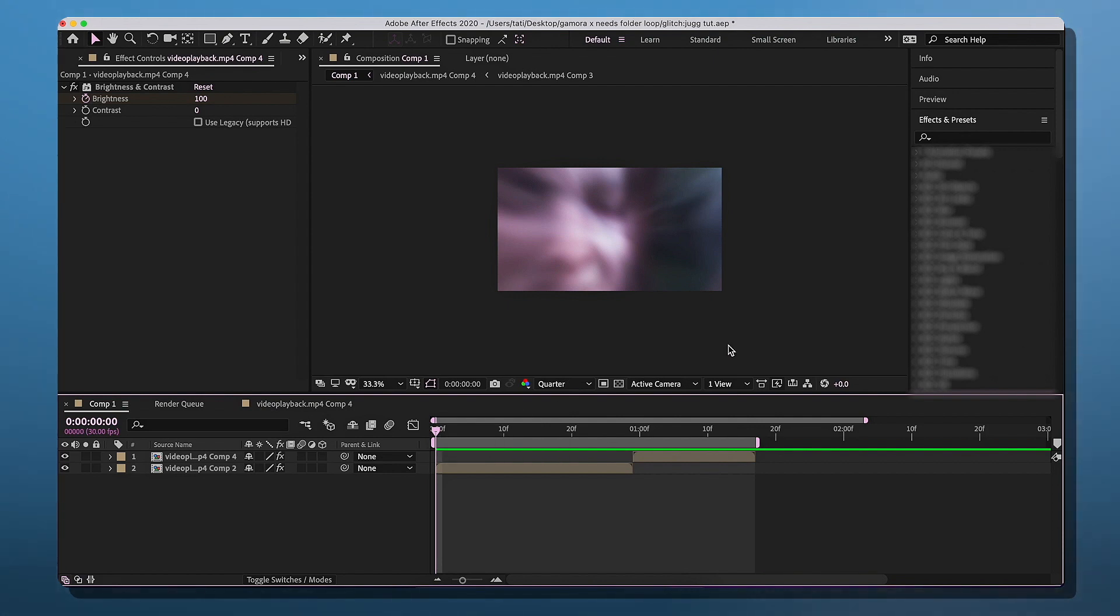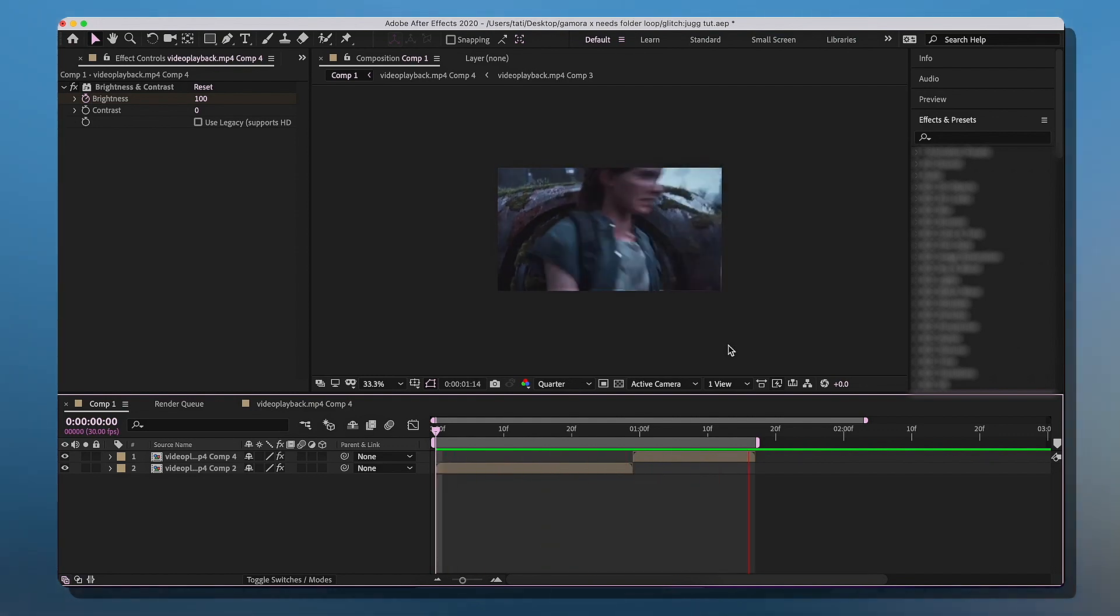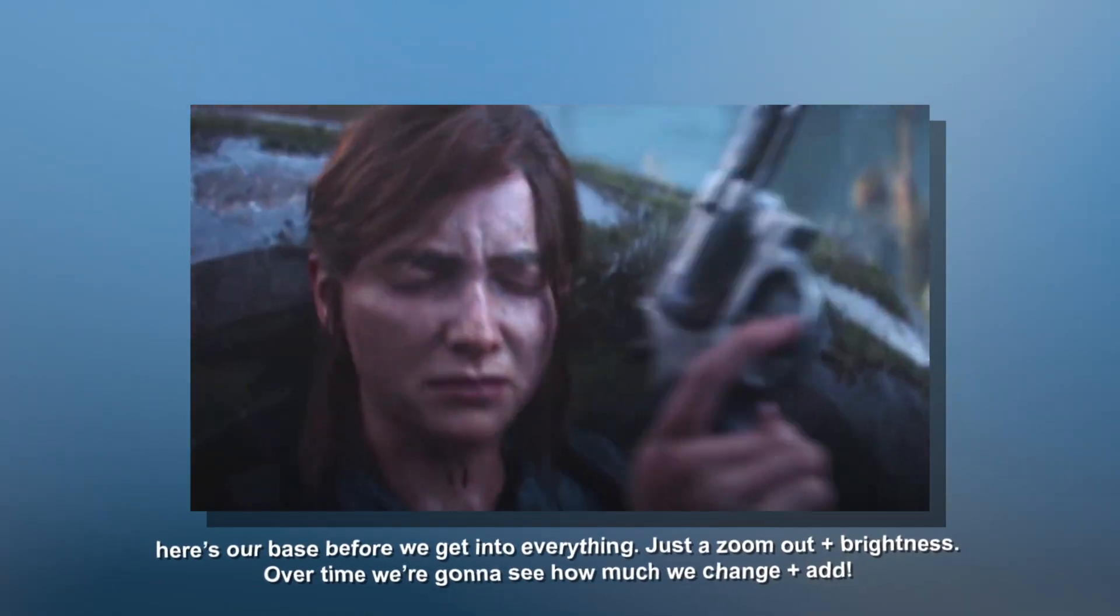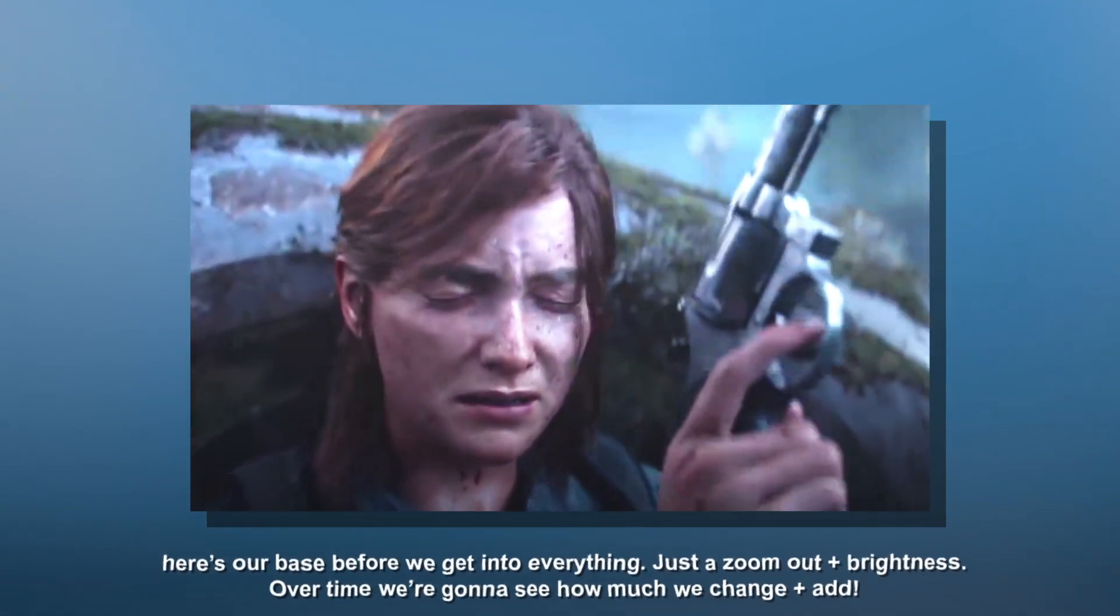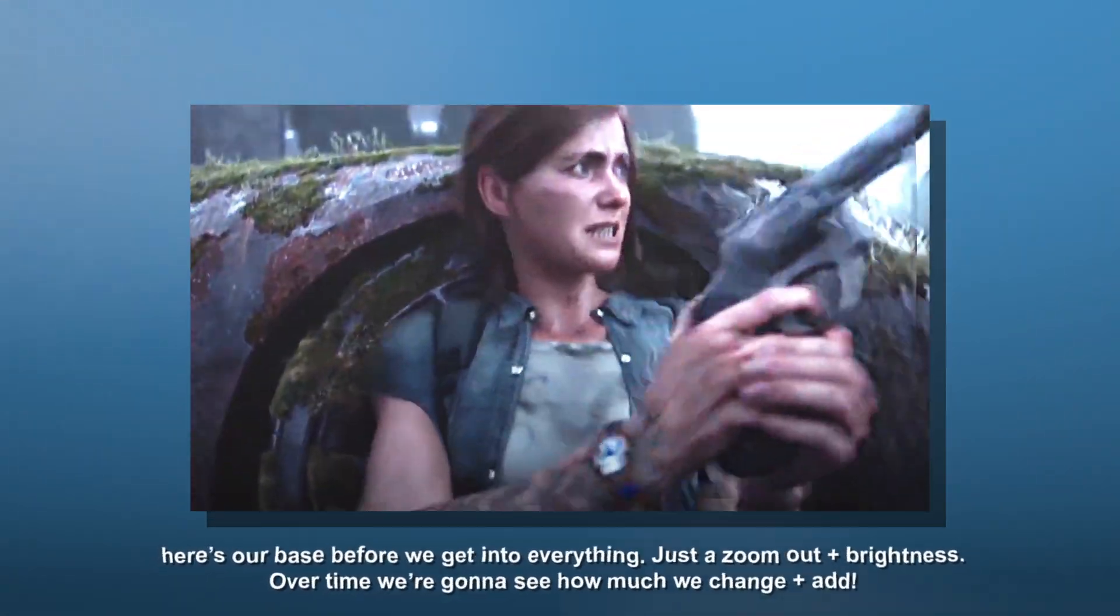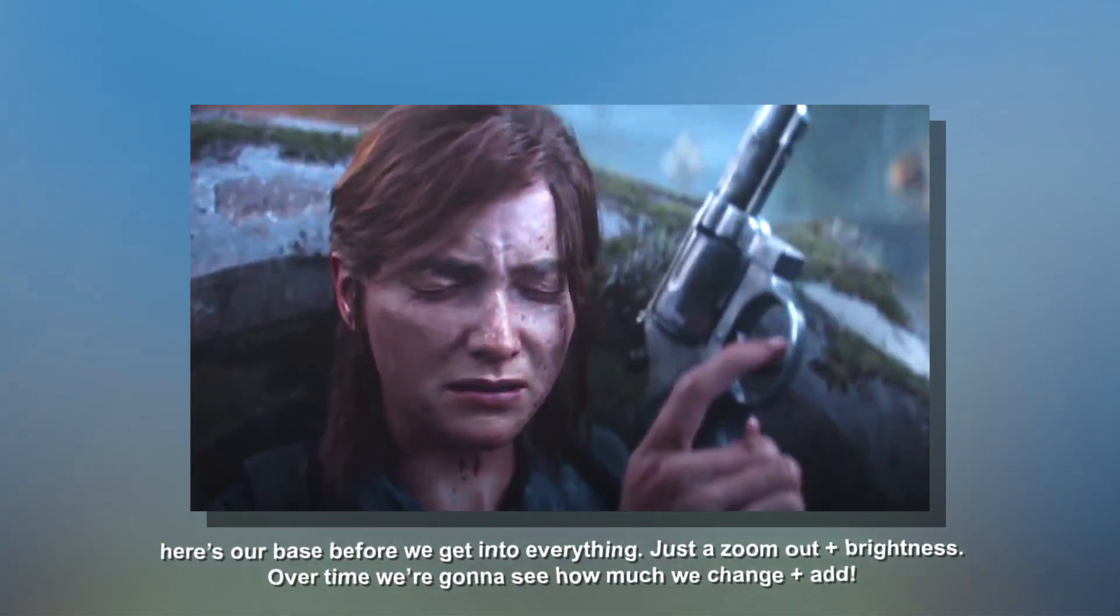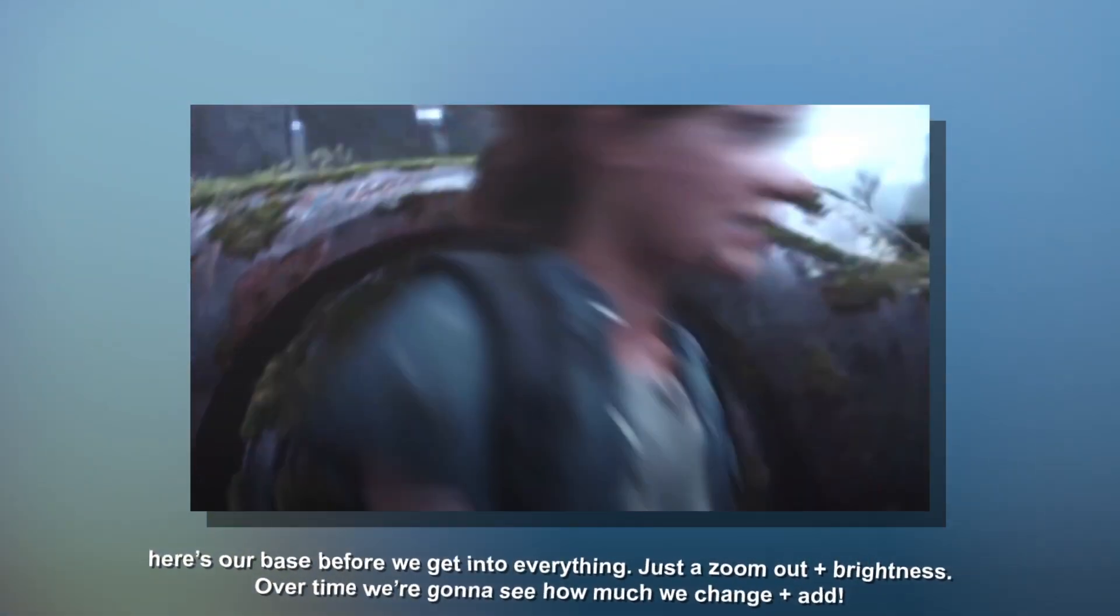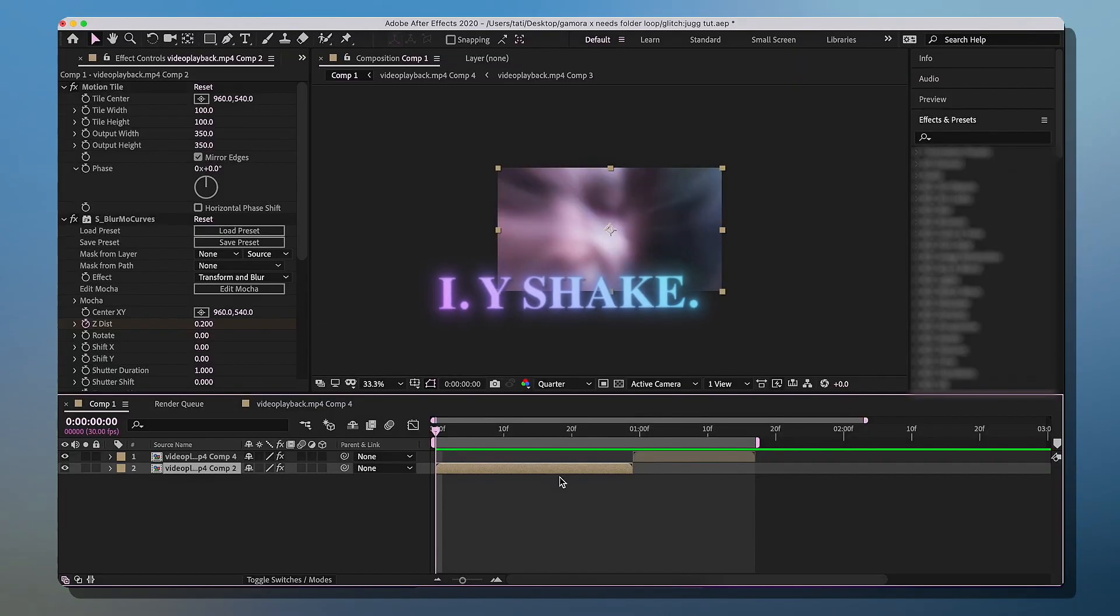First you need your base. For my base I just have a zoom out and brightness. Clip choice once again is actually kind of important because it just is. I hope you already know how to do a zoom out. For brightness and contrast I have 100 to 0. You're also going to have motion tile, just basic things that I hope you know.